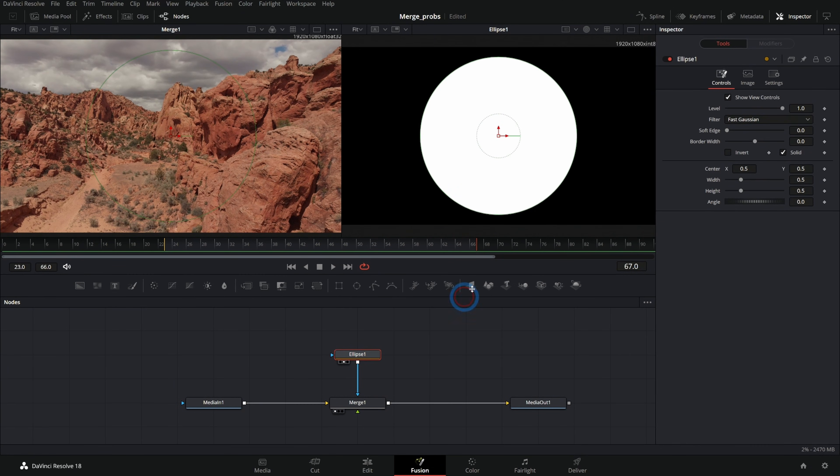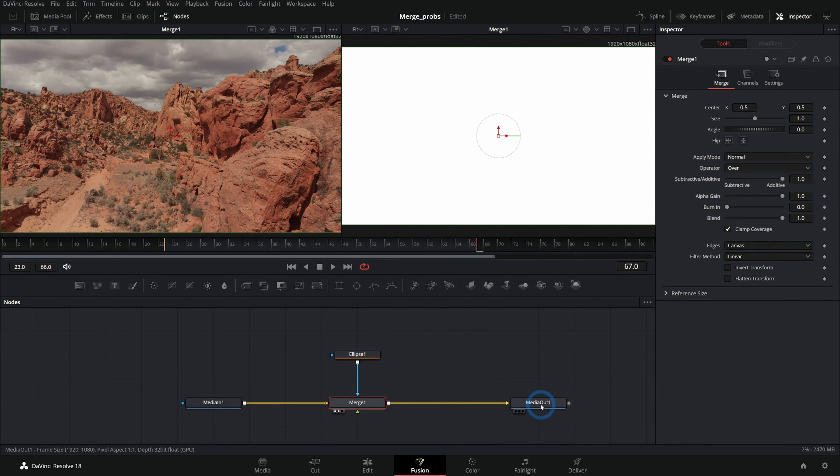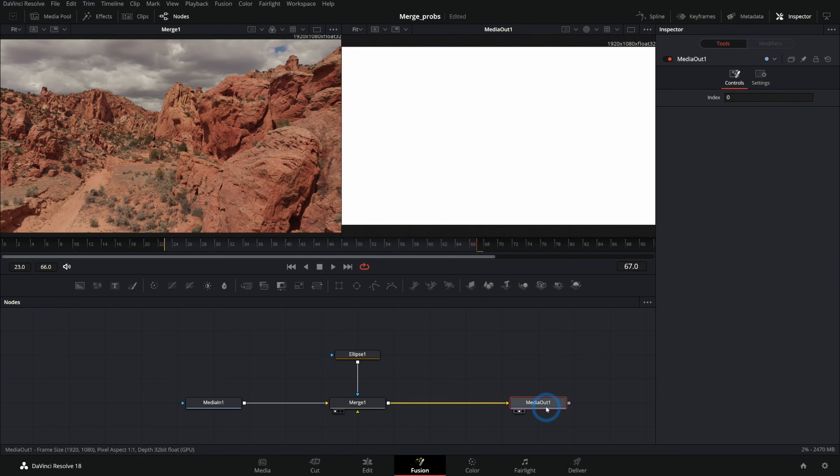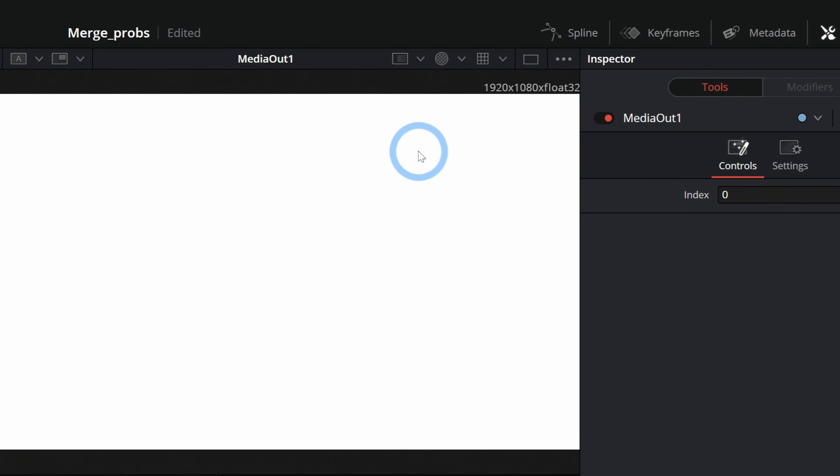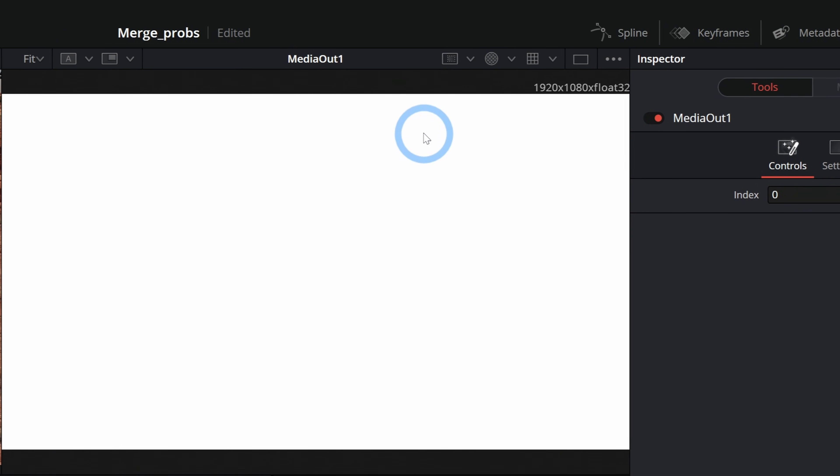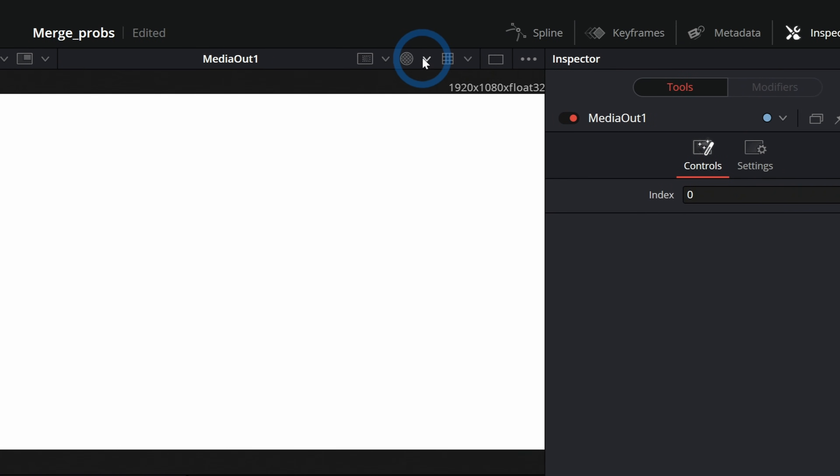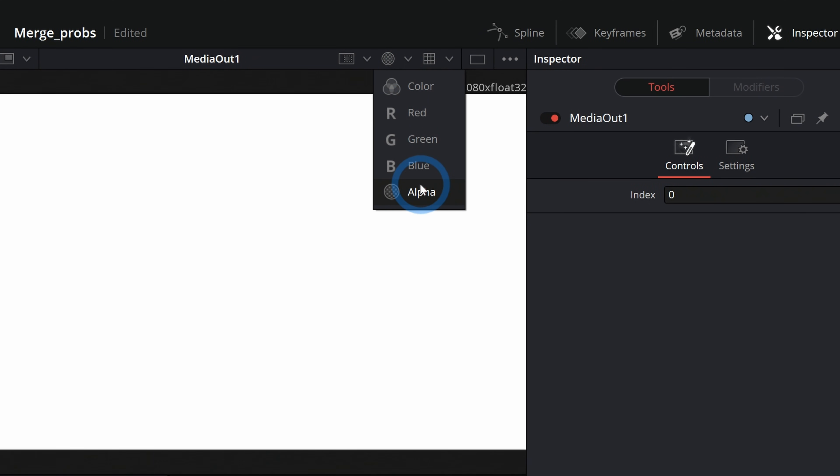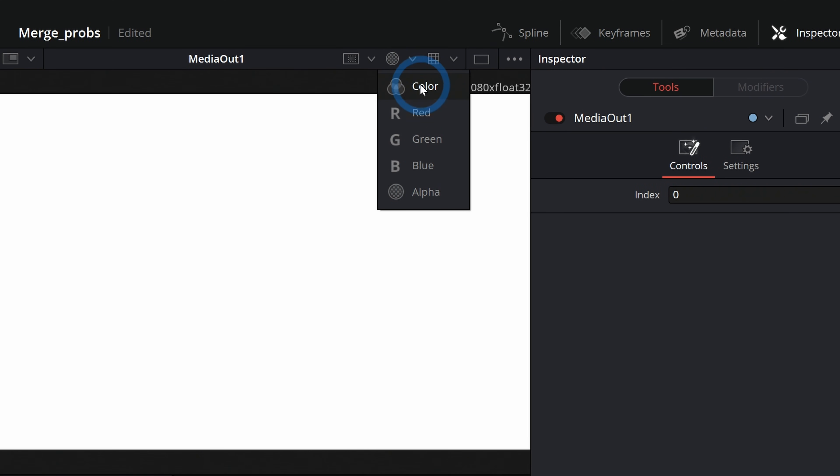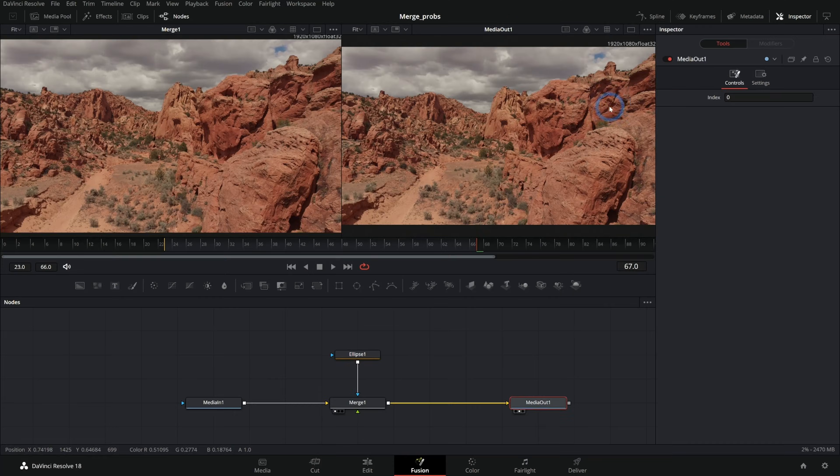maybe we'll have a white circle. What is this? Well, sometimes you'll accidentally hit A on the keyboard, which switches you into this mode, alpha mode. If you go back to color, everything is back to normal.